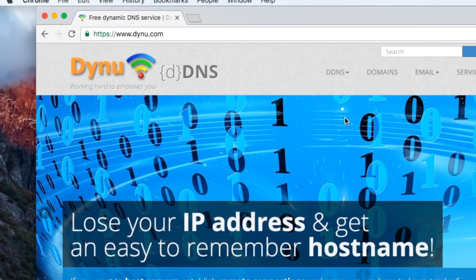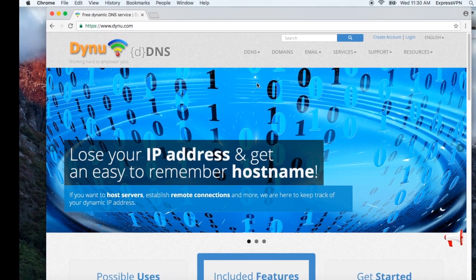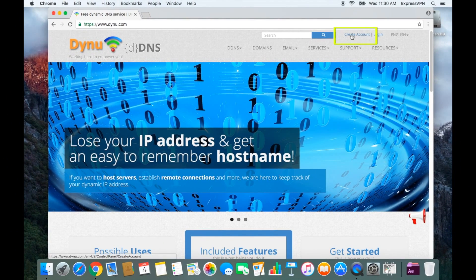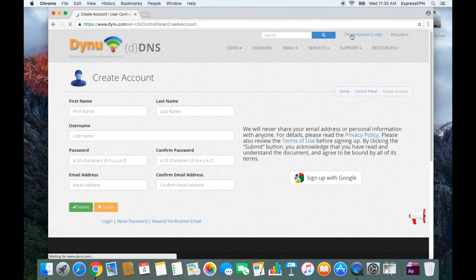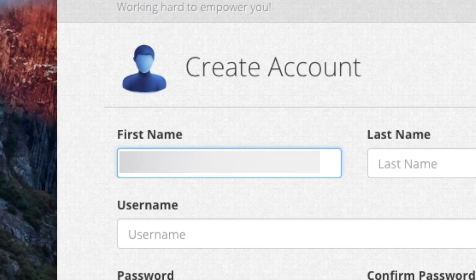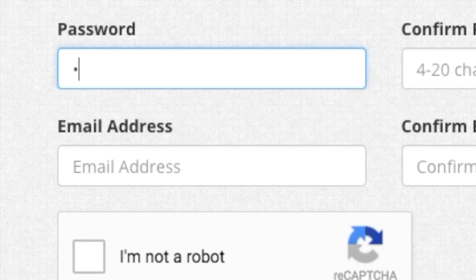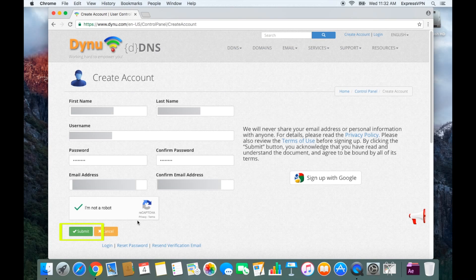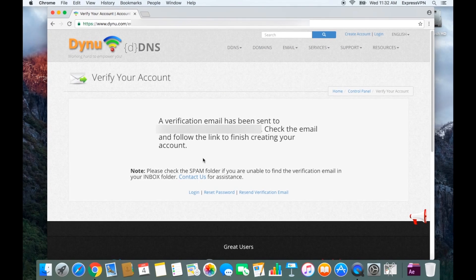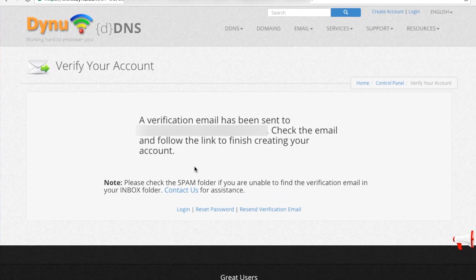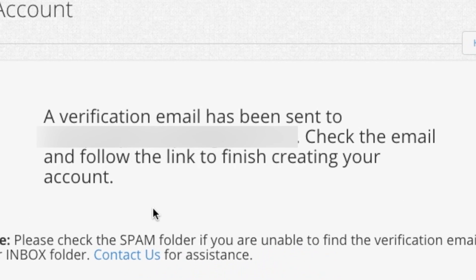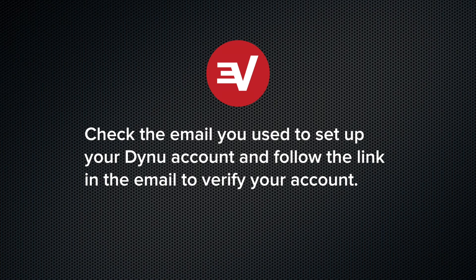To set up a Dynu account, visit dynu.com. At the top right corner of the screen, click Create Account. Fill in the necessary information before clicking Submit. A message will display saying Dynu will send you a verification email. Check your email and click on the link.